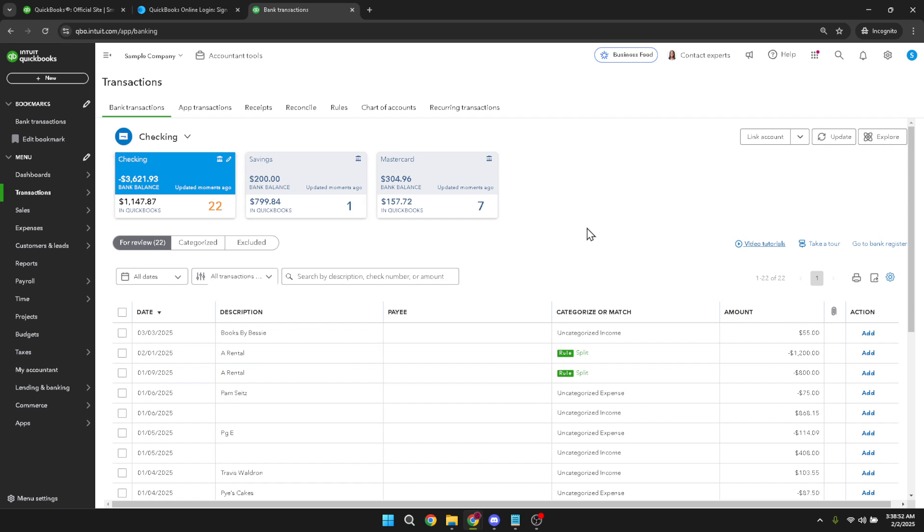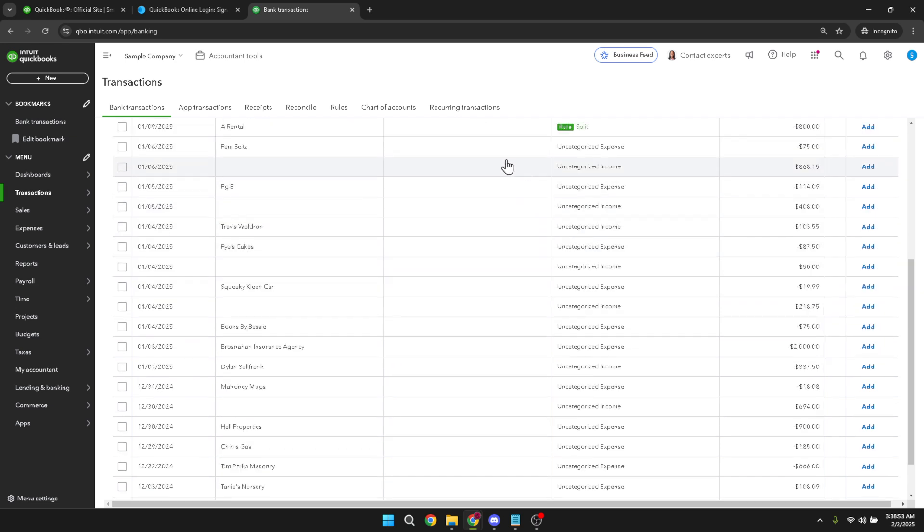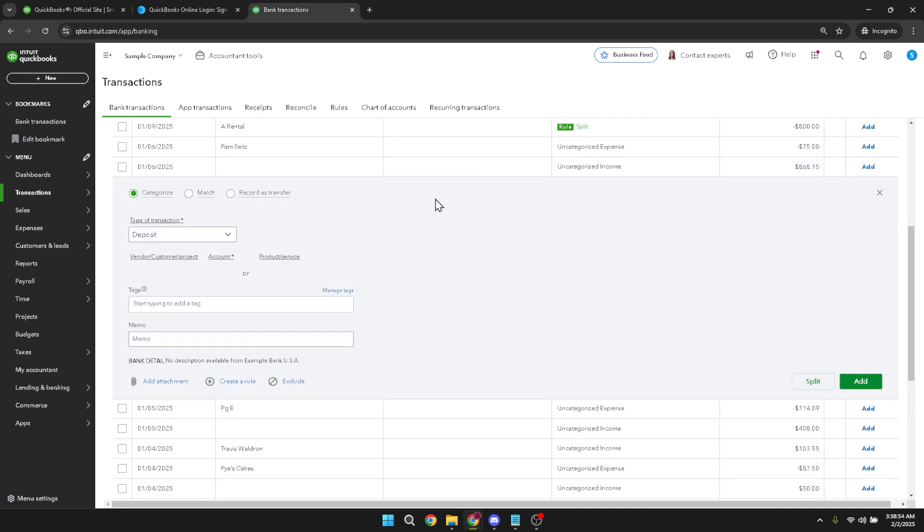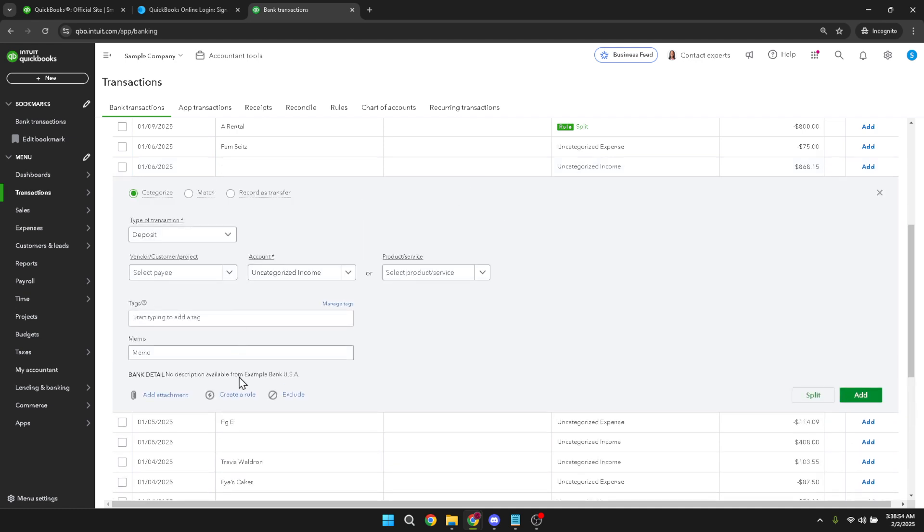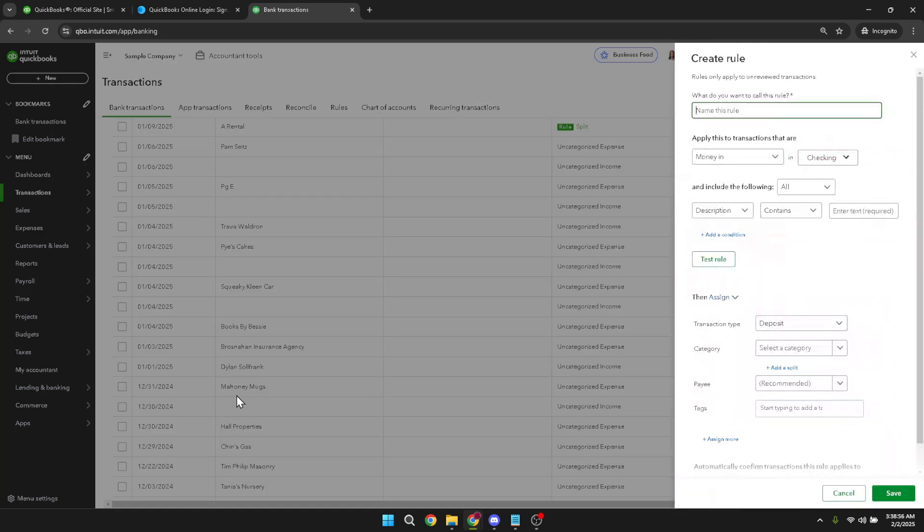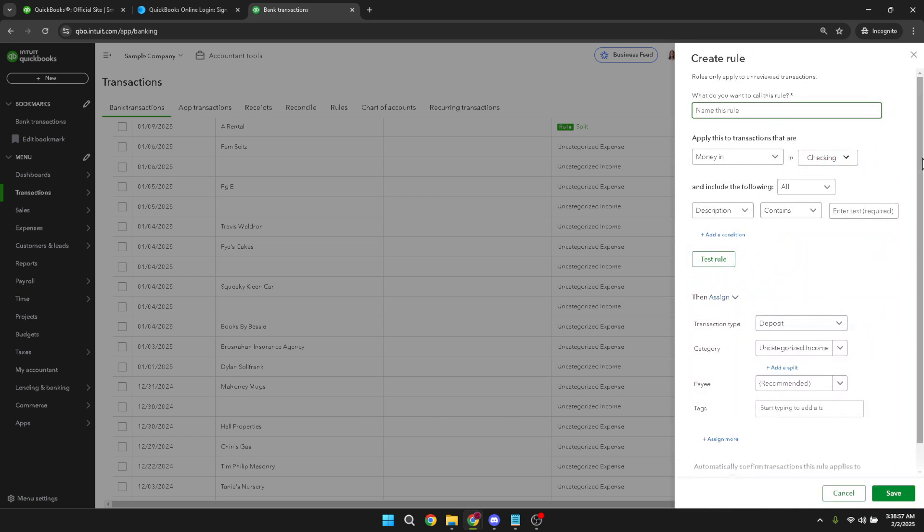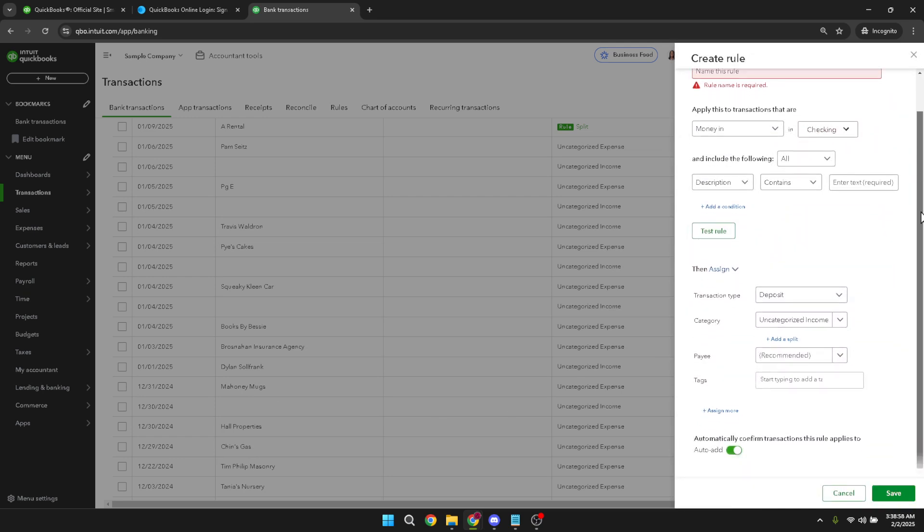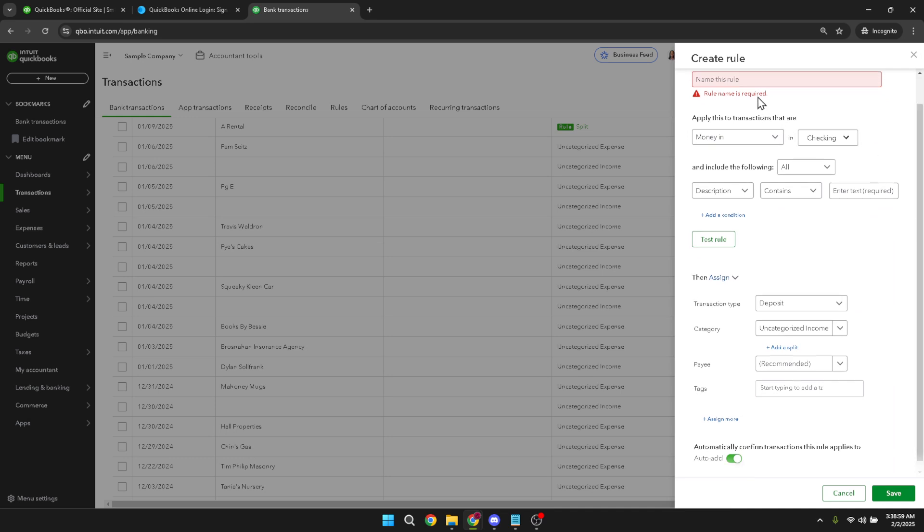With the transaction selected, now it's time to create a rule. The create a rule option helps automate your financial processes, saving you both time and effort. Automated rules can be quite powerful, especially if you have recurring expenses that need regular splitting.